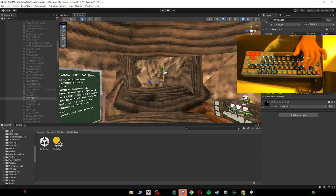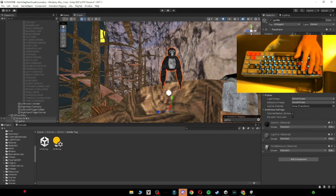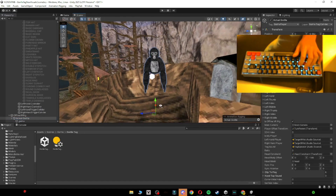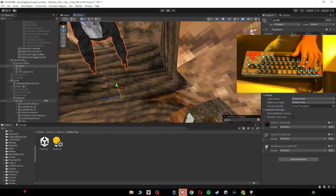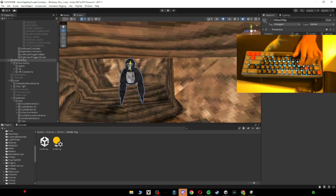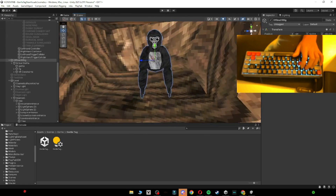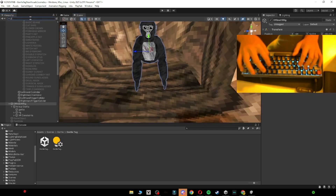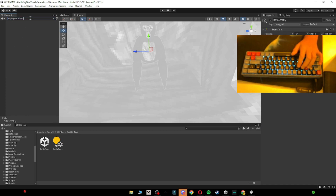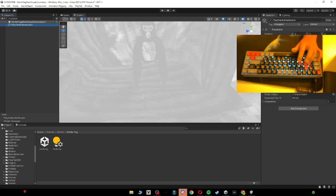This is very important: you want to go up into 'Stump' and then you will see this gorilla right here. You don't want to just click on it — you want to click on 'Actual Gorilla' and then drag this down. You can also do 'Offline VR Rig'. Then once you are done with that and you have it in the stump, you want to type in the hierarchy 'PlayFab Authenticator'.